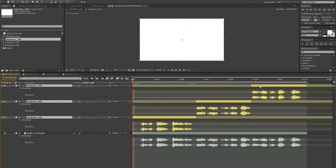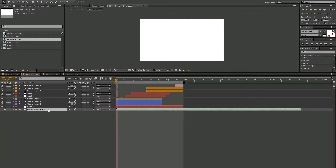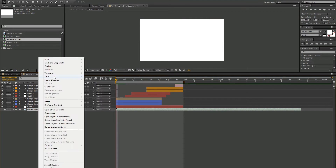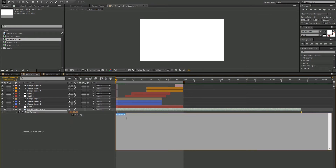We'll go ahead and collapse all this. Go into sequence 100, and what we're going to do is write an expression onto this audio track inside of sequence 100. Go ahead and hide the waveform. Right-click and we're going to go to Time, Enable Time Remapping. Now that gives you two keyframes. We're not going to mess with the keyframes. Instead, we're going to write an expression on the effect itself. Go ahead and alt-click on the stopwatch.